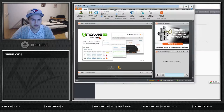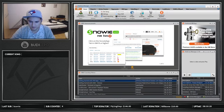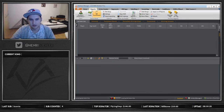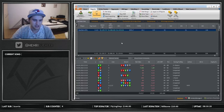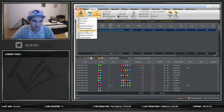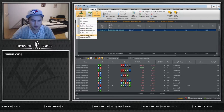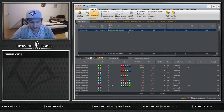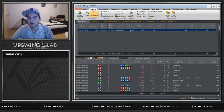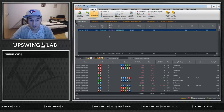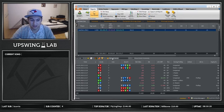Next we have Hold'em Manager 2. There's also Poker Tracker out there — they're pretty much the same. I use Hold'em Manager so I recommend that one; never had any problems with it, I think both are pretty good software. What I really like about Hold'em Manager is not only that you can see hard stats on your opponents — which tells you if they're tight, aggressive, and so on — but it also gives you the chance to save hands during play.